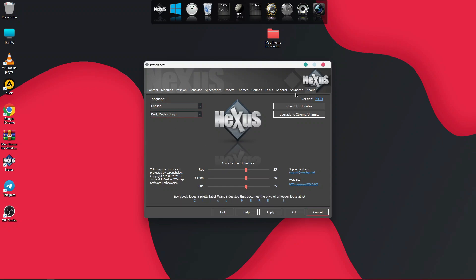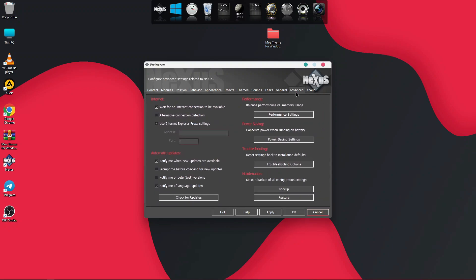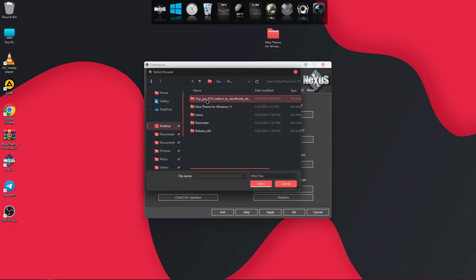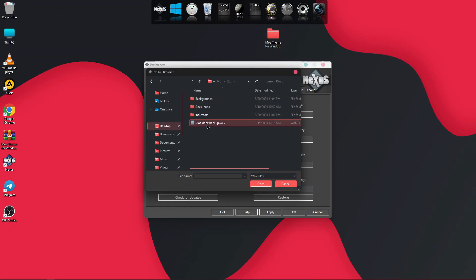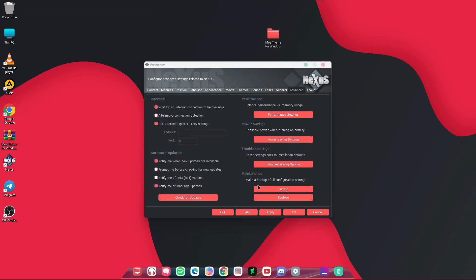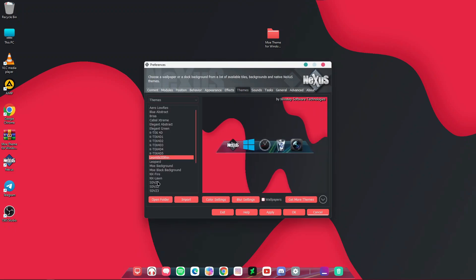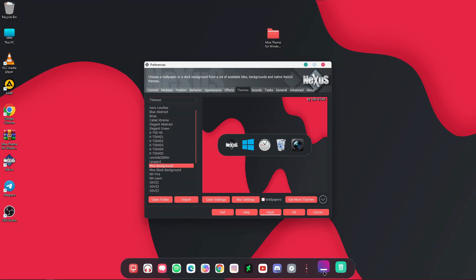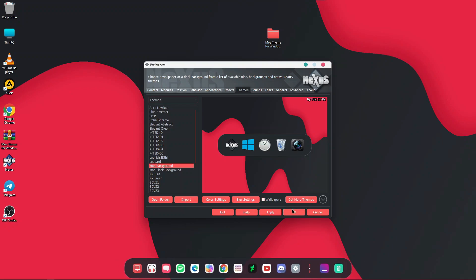To style the dock, right click on Nexus, go to Advanced, and click Restore. While in Restore, head back to the desktop, open the Mo Theme for Windows 11, click on Dock, and choose the Mo Theme backup — click Open. Then go to the Theme panel, choose Mo Background, and click Apply. You will see the beautiful themed dock appear — click OK.